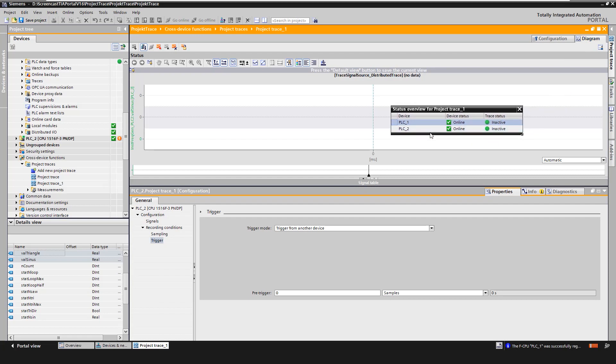The status display shows the online connection of the devices – online, offline or disconnected – and whether the traces online and offline are identical or different. You can show or hide the display by clicking on the corresponding icon in the editor.